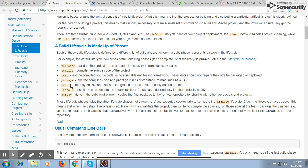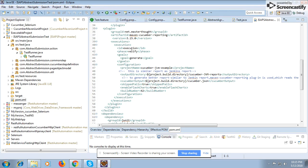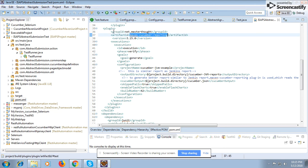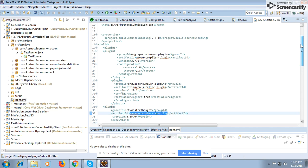We generally give the command 'mvn clean install'. We give the phase 'verify' so the report executes after all test cases have been executed, since the test phase is above verify. The jar you need is the Maven Cucumber Reporting jar — you can search for it on Google and get the latest version, which I think is 3.16.0. You mention it under the build plugins section.